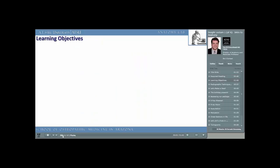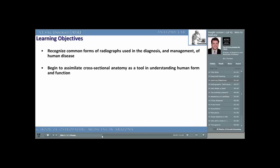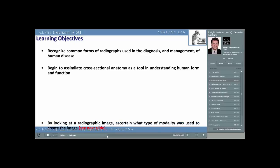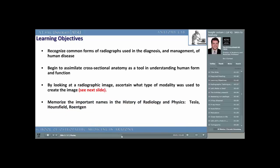While it's important to get into the habit of reviewing the lecture objectives from each presentation, don't get addicted to them. Learning objectives will help you focus your knowledge on those structures which we expect you to know, but they are by no means the end-all of your anatomy education. In this presentation, you should learn to recognize common radiographic forms used in diagnosis, begin to assimilate cross-sectional anatomy, ascertain which radiographic modality creates a particular image, and learn the history of radiology — including key figures such as Tesla, Hounsfield, and Rentgen.